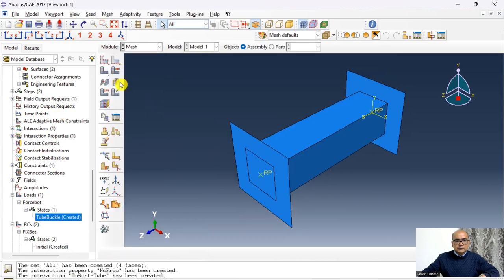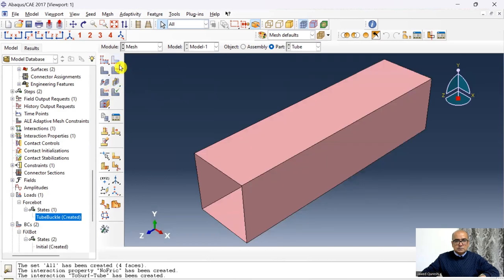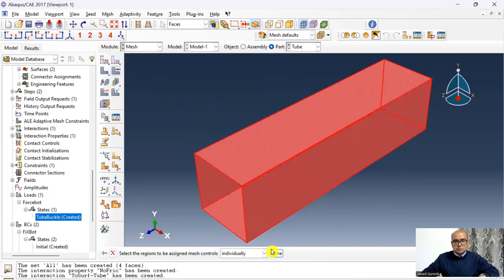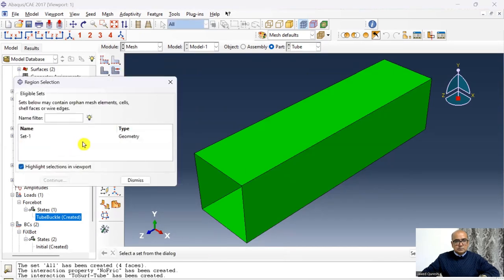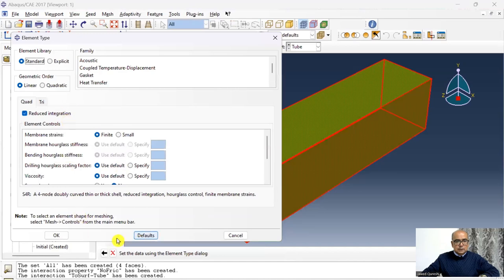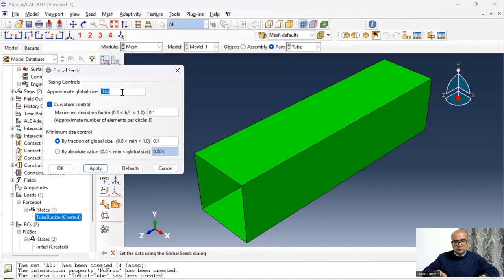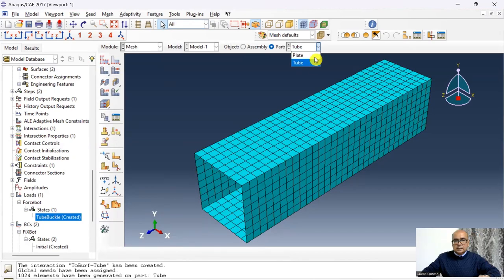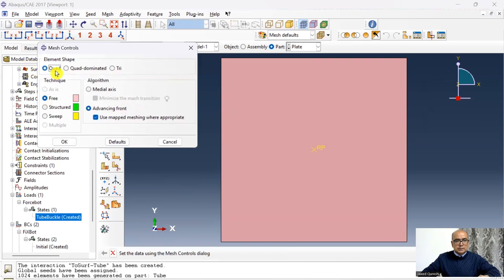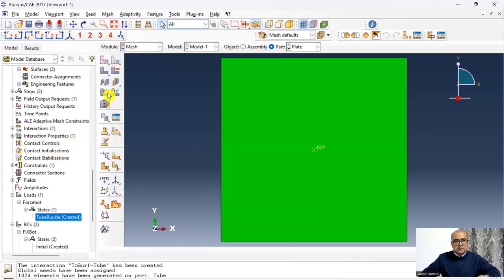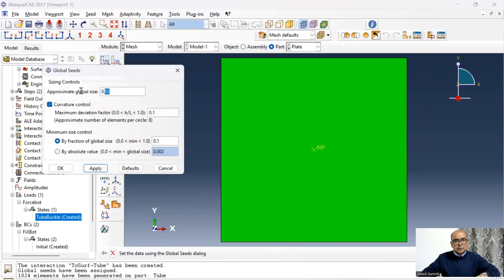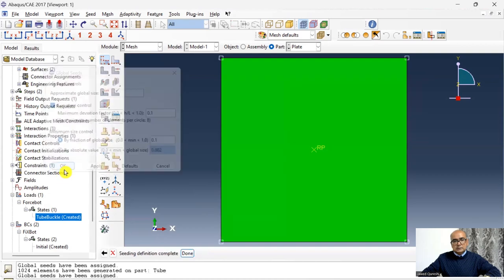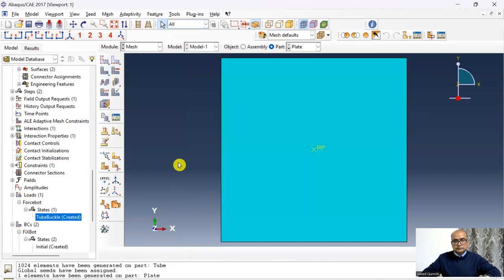The seventh step is the Mesh module. First mesh the tube: assign mesh controls, select quadratic structured mesh, click OK. Elements are S4R. Global seed size is 0.0125 m; mesh the model. Then mesh the plate: assign mesh controls, quadratic structured mesh, elements are R3D4. Approximate global size is 1 — we only need nodes at the ends. Mesh the model. Then rename the model as 'buckle'.